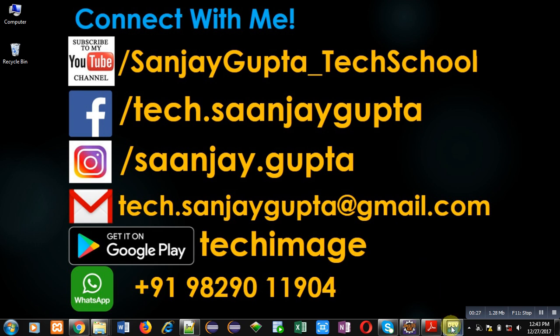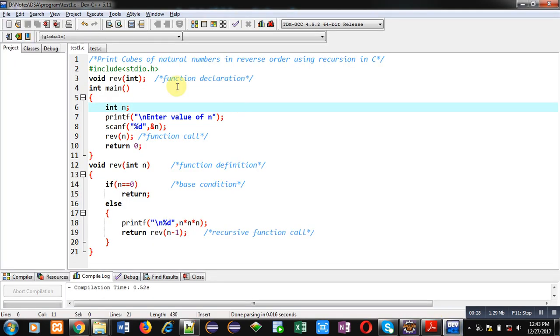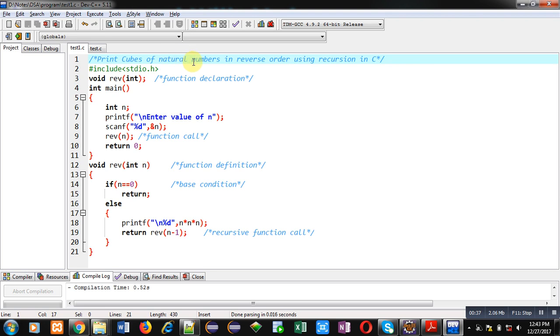Now you can see a code which is written in front of you. Its objective is written with the help of a comment: print cubes of natural numbers in reverse order using recursion in C. Then I